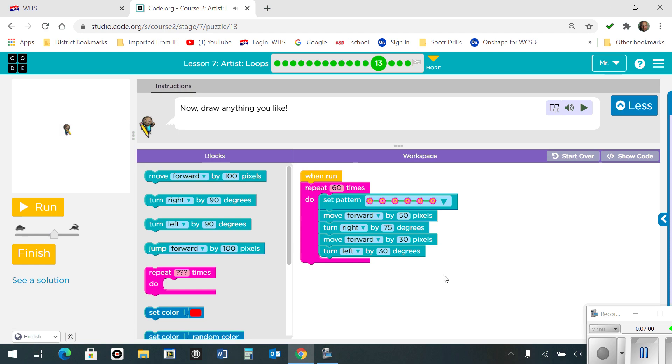Number thirteen, draw anything you like. So I made a pattern and I just added some motions in there and turns. So here's what it looks like.